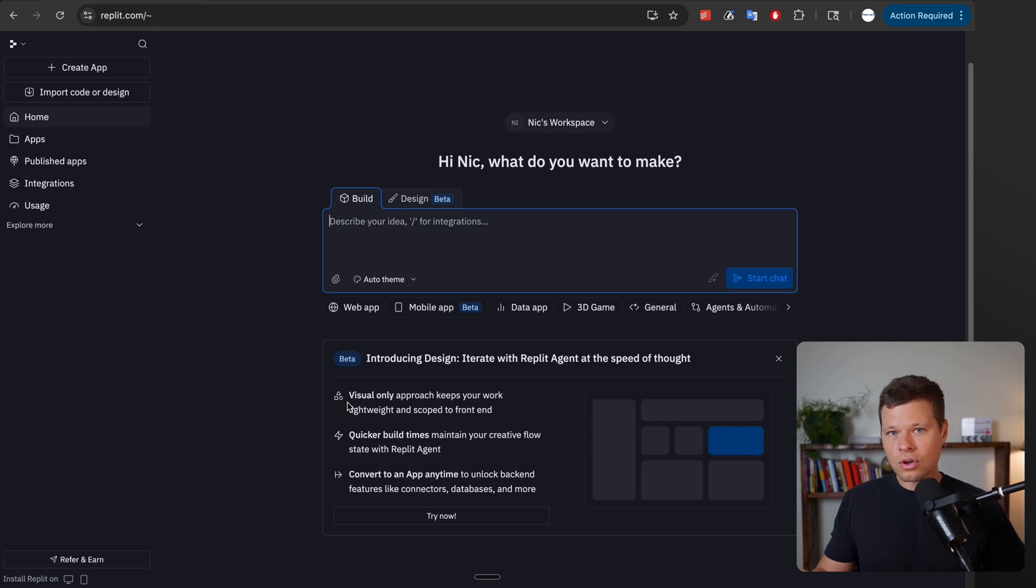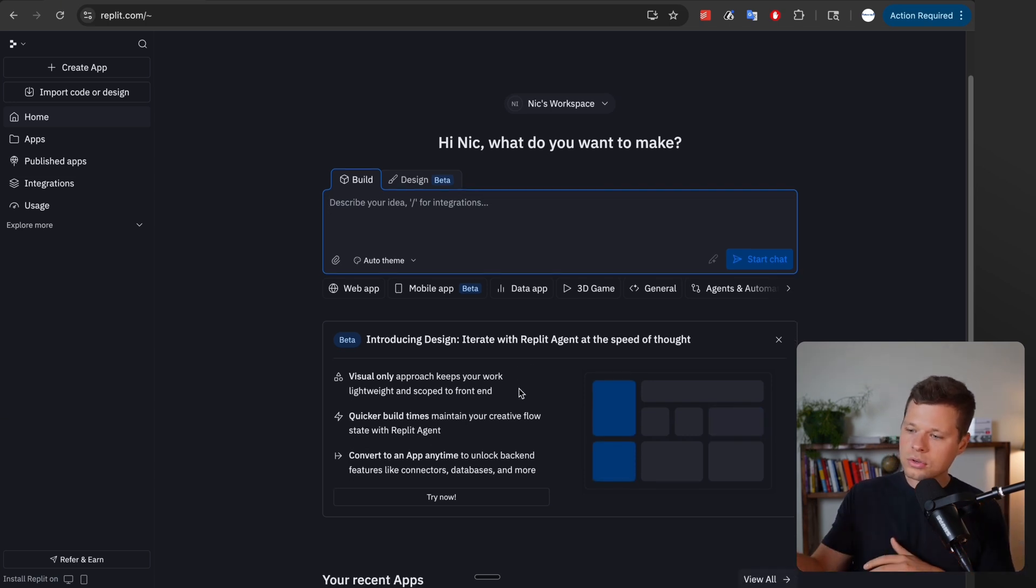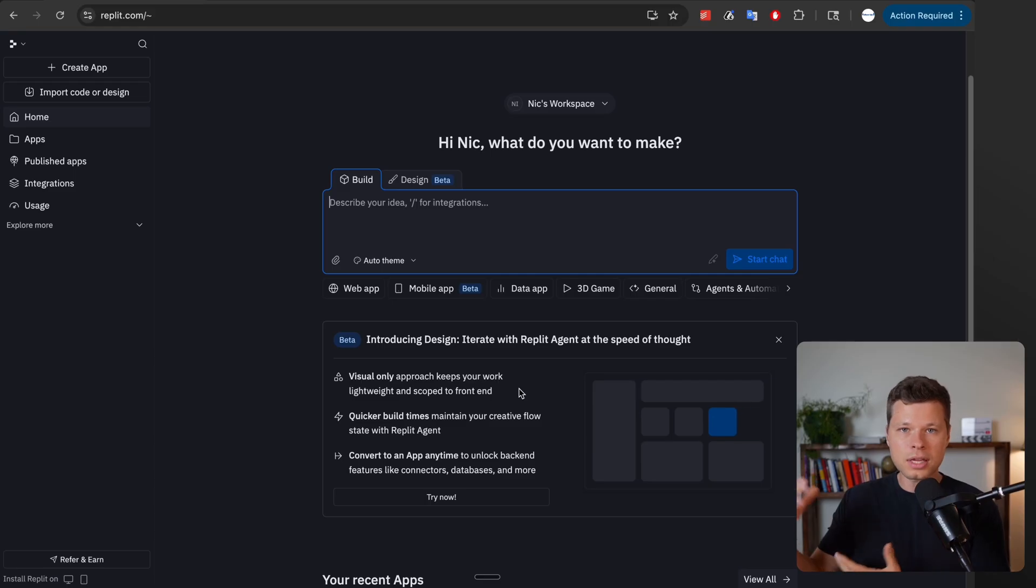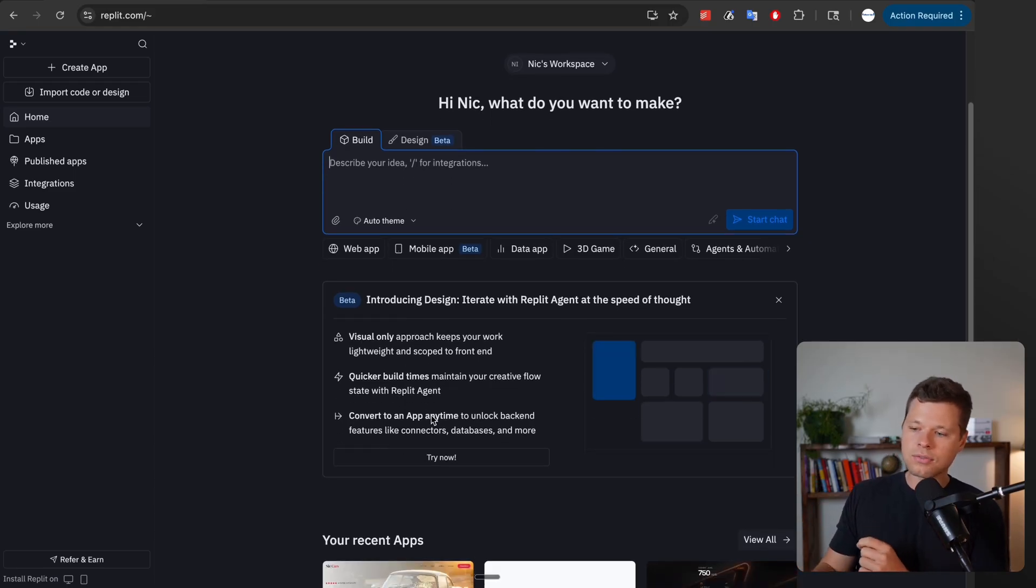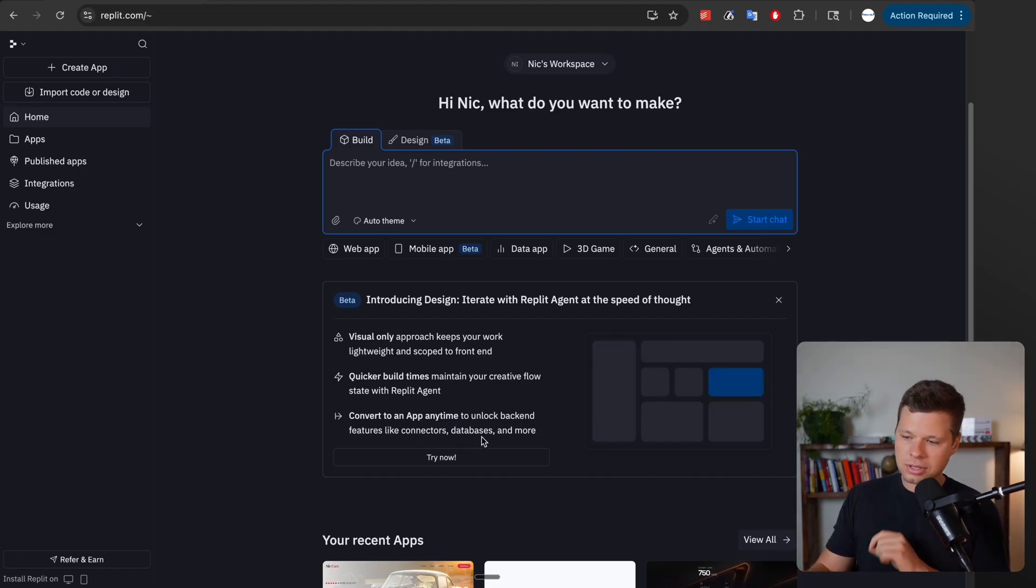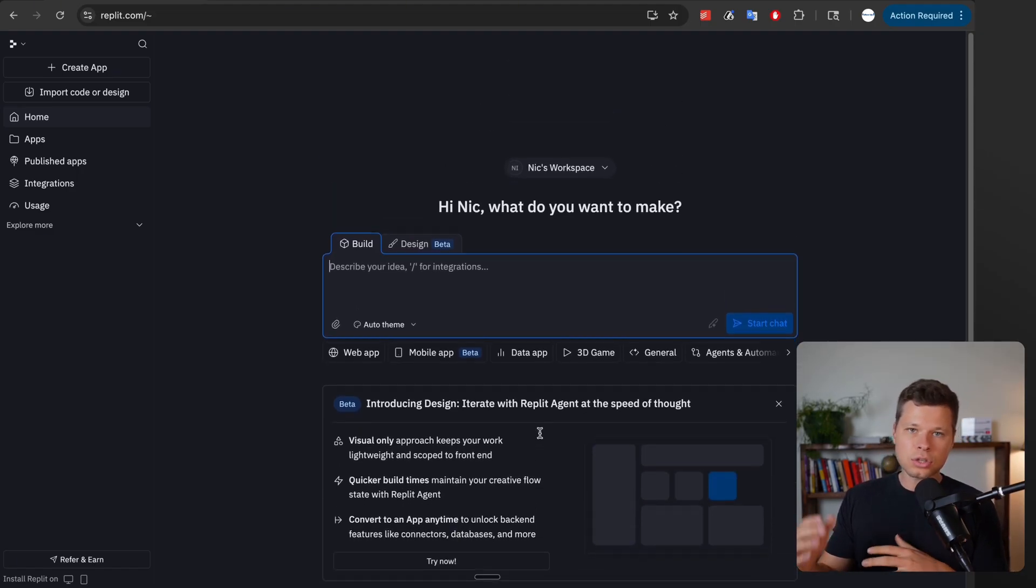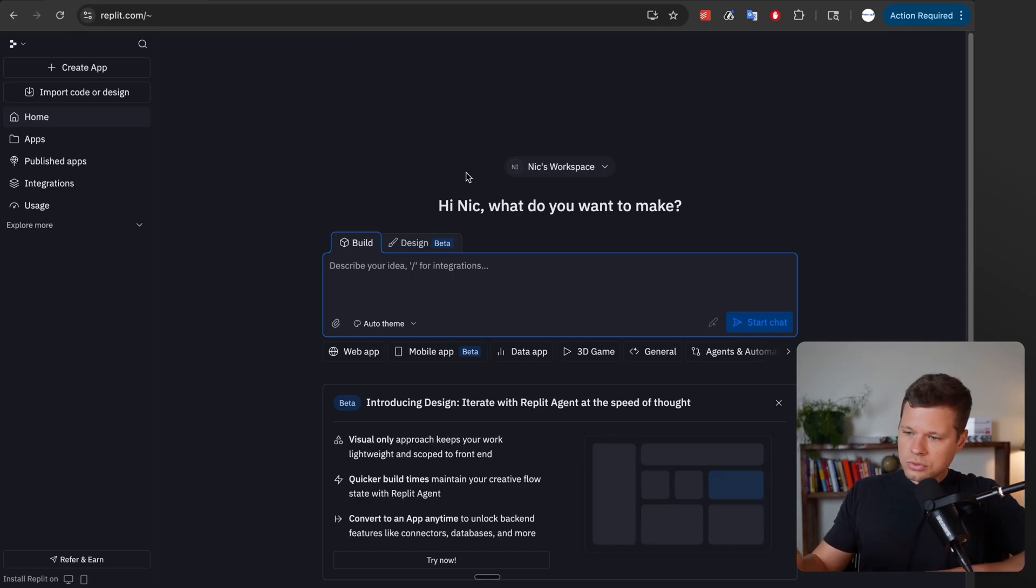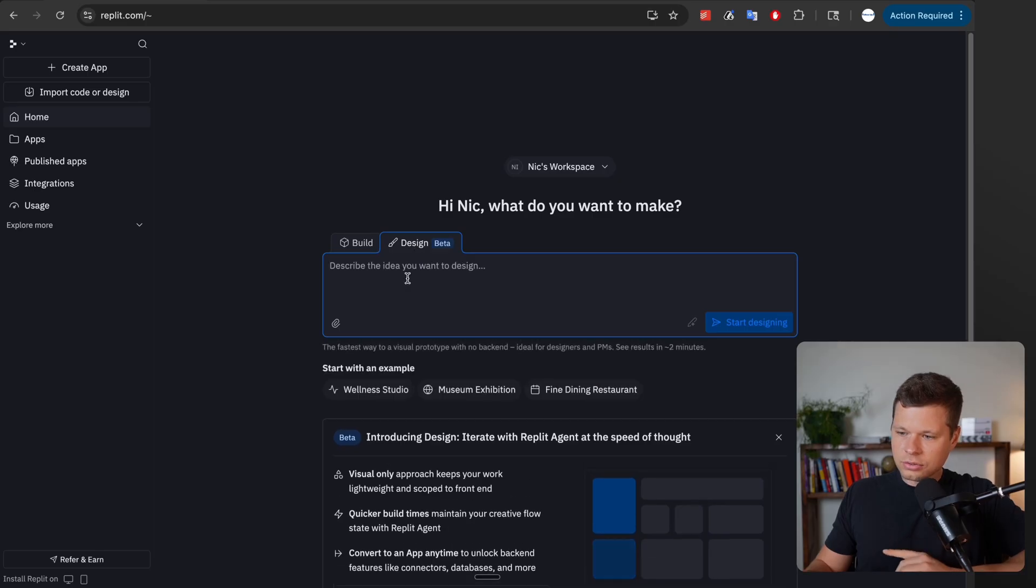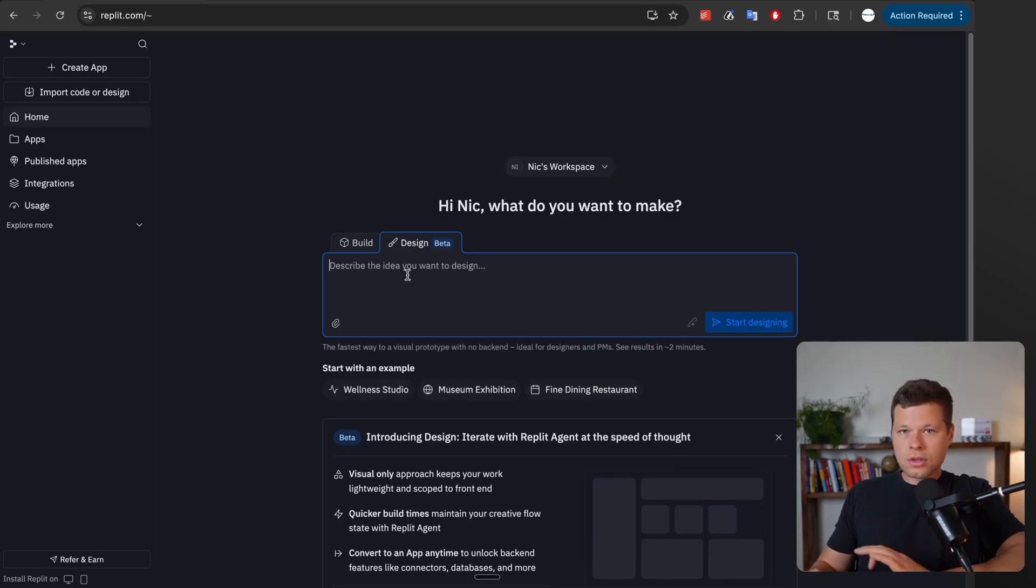This solves that if you just want to work on design. With the new design feature you're able to spin up the front end or the design, and then once you have the design that you want, you can convert it to an actual app. You're able to unlock the back end features like connectors, databases, and more. To use the new design feature, you'll just click on design and this is where you're going to describe the idea that you want.